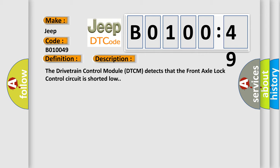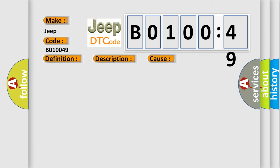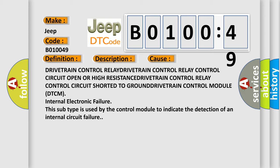This diagnostic error occurs most often in these cases: Drivetrain control relay control circuit open or high resistance; drivetrain control relay control circuit shorted to ground; drivetrain control module DTCM internal electronic failure. This subtype is used by the control module to indicate the detection of an internal circuit failure.